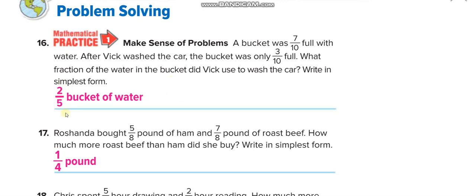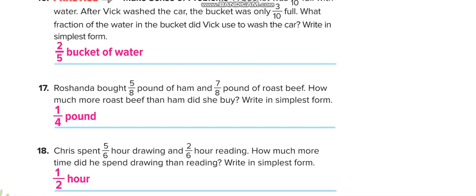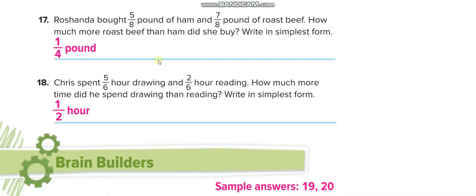Simplify 4 over 10 — divide by 2 up and down — it becomes 2 over 5. Next: Roshanda bought 5/8 pound of ham and 7/8 pound of roast beef. How much more roast beef than ham? Subtract: 7 over 8 minus 5 over 8 equals 2 over 8. Simplify by dividing by 2 to get 1 over 4.